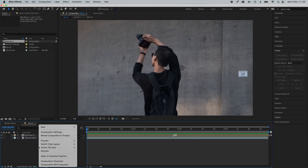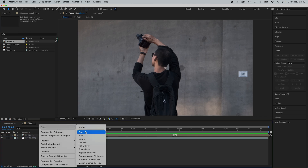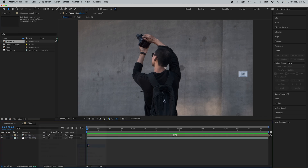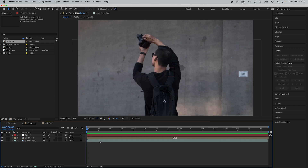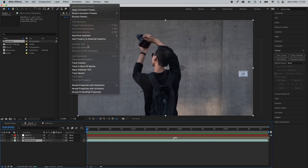Next, right click and hit new null object. The null object is basically an invisible layer that the tracking data can be attached to. Select your video footage layer, go to Animation, then Track Motion.